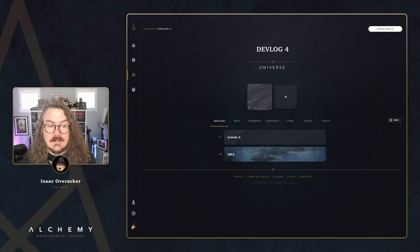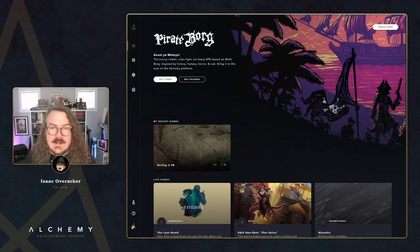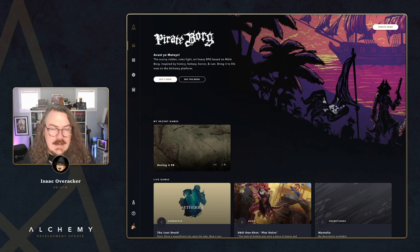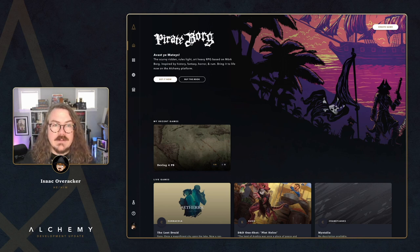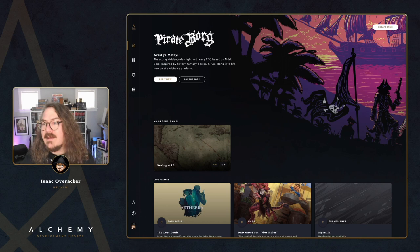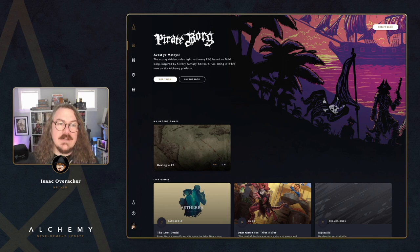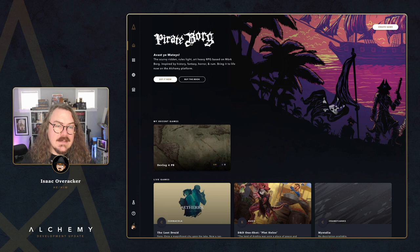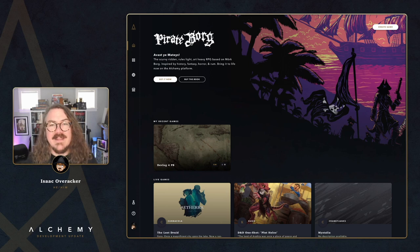That wraps it up for this week. If you enjoyed this episode, hit that like button and subscribe so you don't miss any future videos — and feed the YouTube algorithm, it's very hungry. If you're new to Alchemy, check the description for a free 14-day trial of Alchemy Unlimited, a link to our Discord with over 3,000 helpful people, and the Q&A form if you have a question you'd like answered on a future devlog. Thanks for watching — let's go play some games!